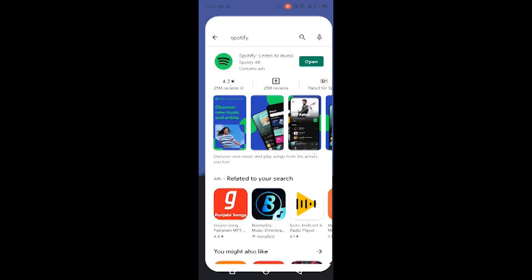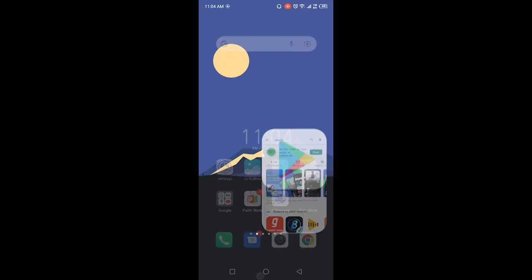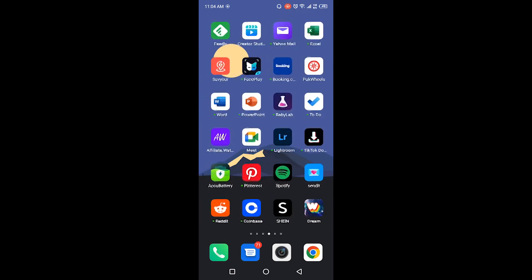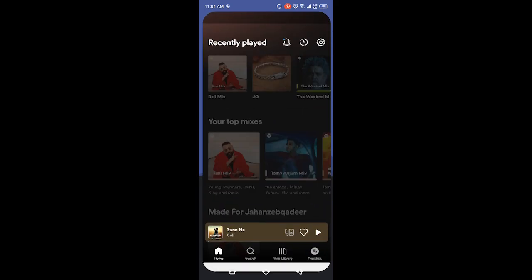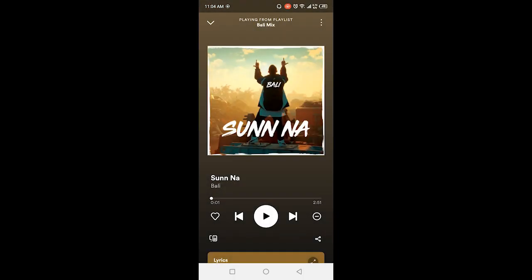The first step is you need to open the Play Store, search for Spotify, and update it. Once you've done that, simply go and open Spotify and open any song.